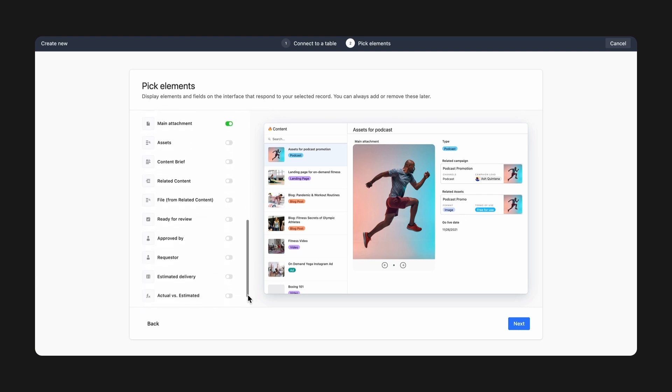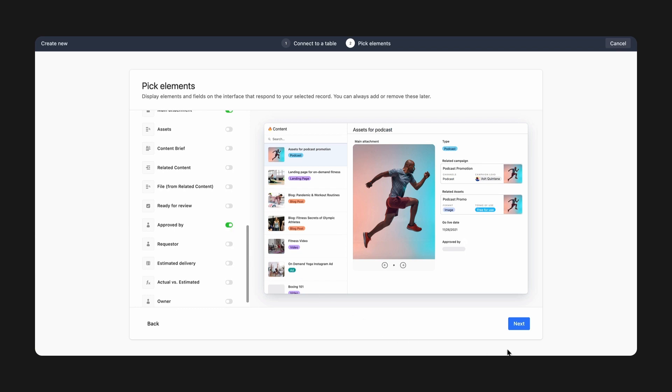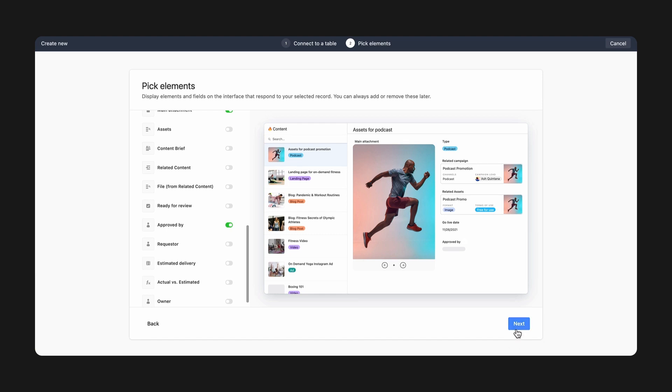Then, I can toggle which elements should be visible to my producers, like approved by and channel. Rest assured, you can always revisit or update which fields are visible later on. Finally, I'm going to give my interface a name and description, and I'm ready to go.